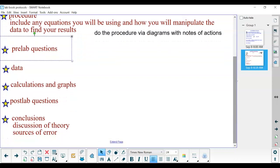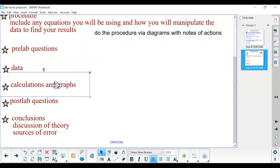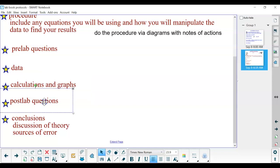Then you're going to do data, any calculations and graphs, post-lab questions, and then your conclusion.